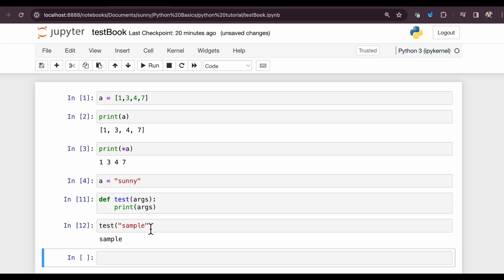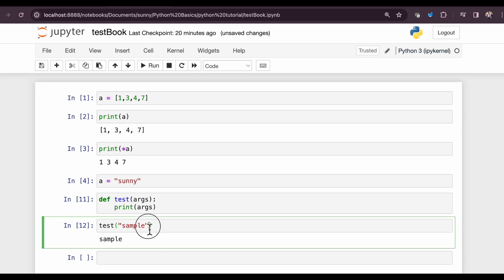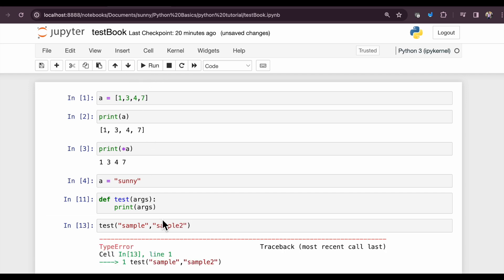I want one more sample to be supplied. I'm supplying sample 2. Let's see what happens.